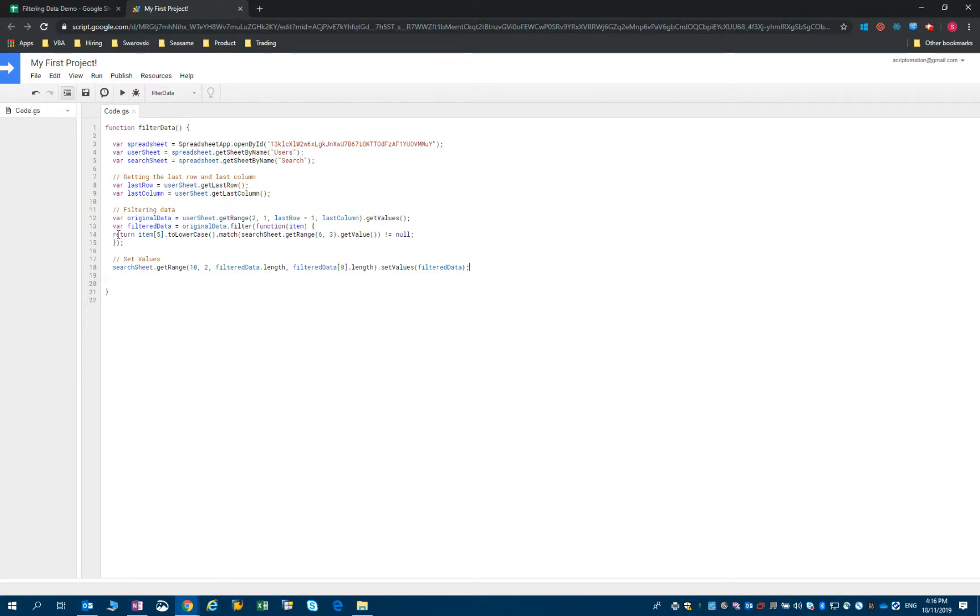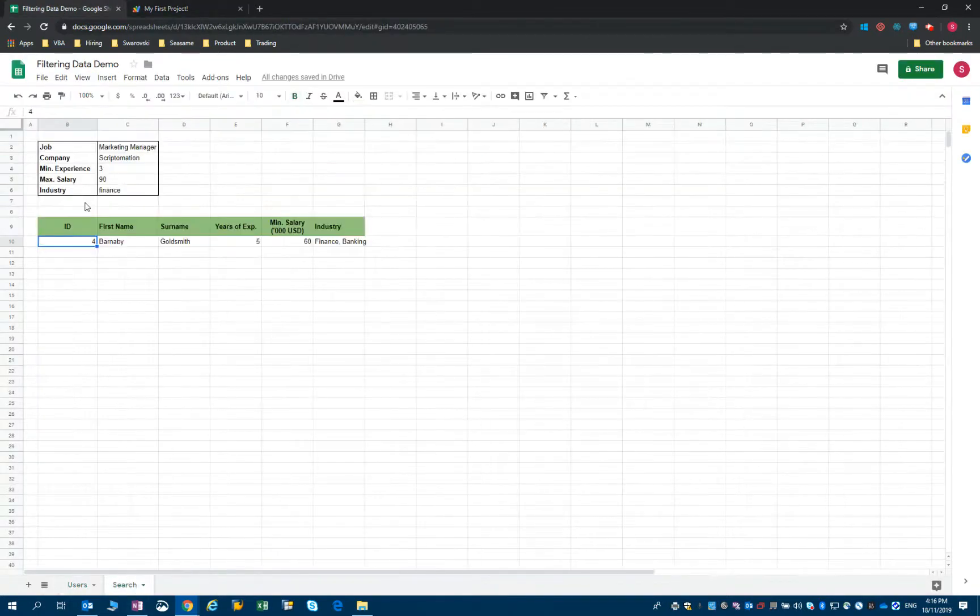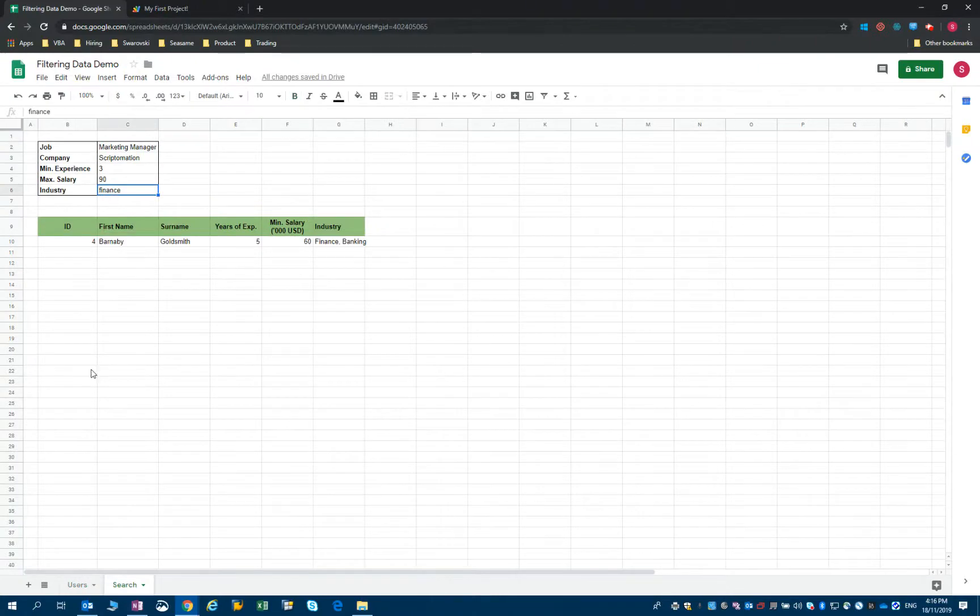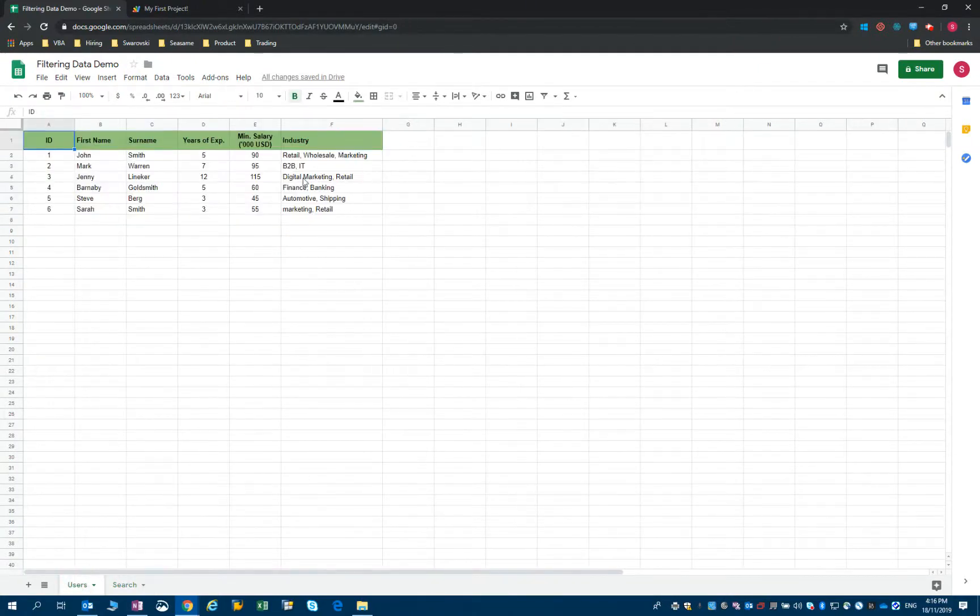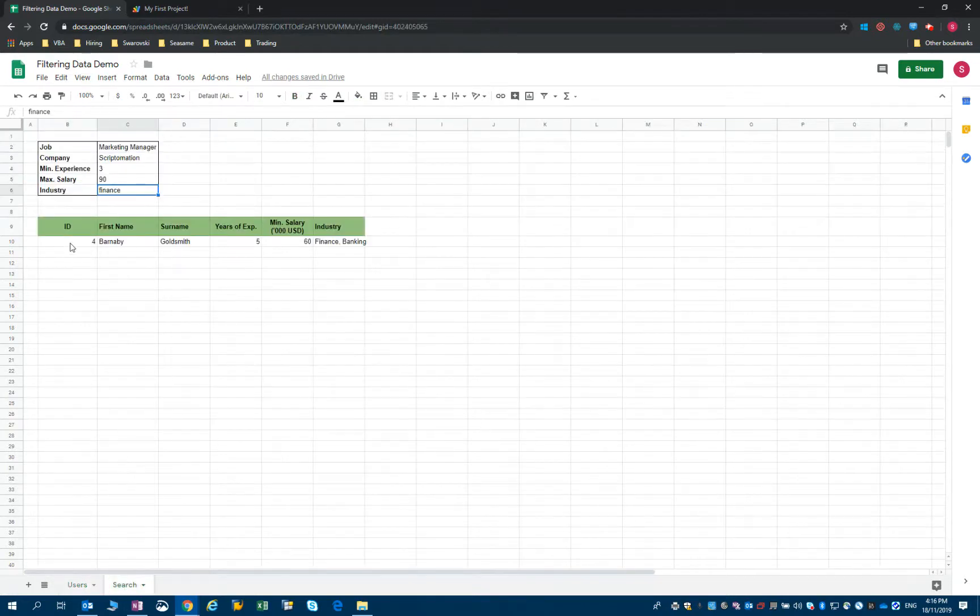We are filtering the candidates that have worked in the finance industry. If you look here, we only have one candidate with finance experience - Barnaby - and he is the one that has been written in here.